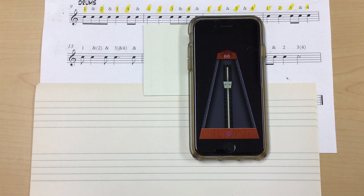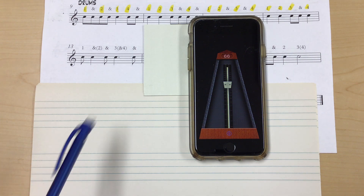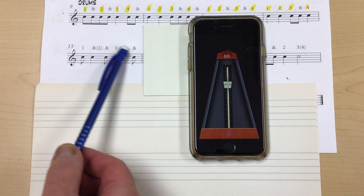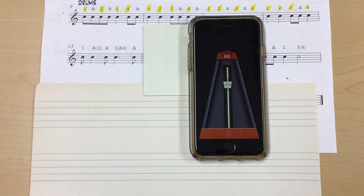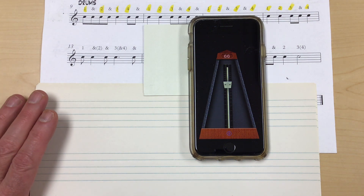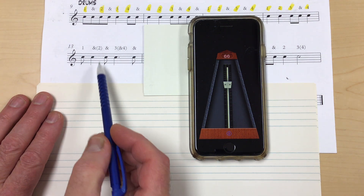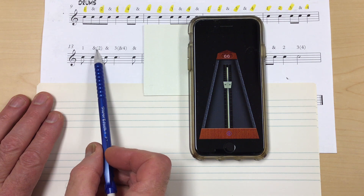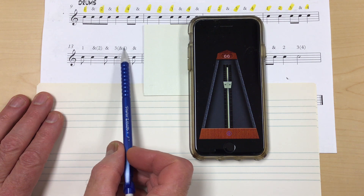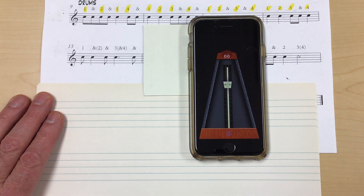This is 'We Will Rock You' video number four, where I'm going to explain this measure right here. This is a tricky measure, and you can see with the counting, some of these counts are in parentheses.